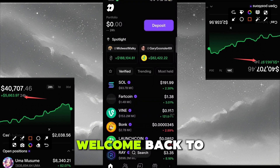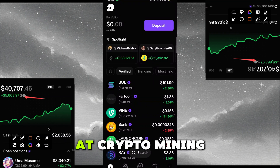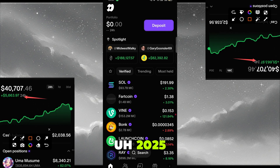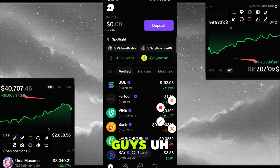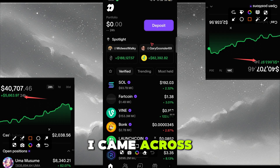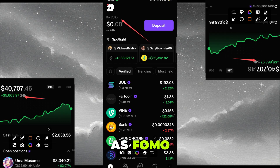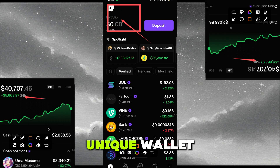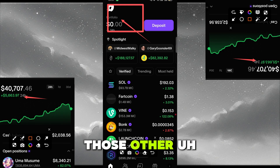Hello guys, welcome back to my YouTube channel. This is crypto mining at 2025. On today's video, I want to show you this wallet I came across. It's known as FOMO — it's a very unique wallet, very different from other wallets.